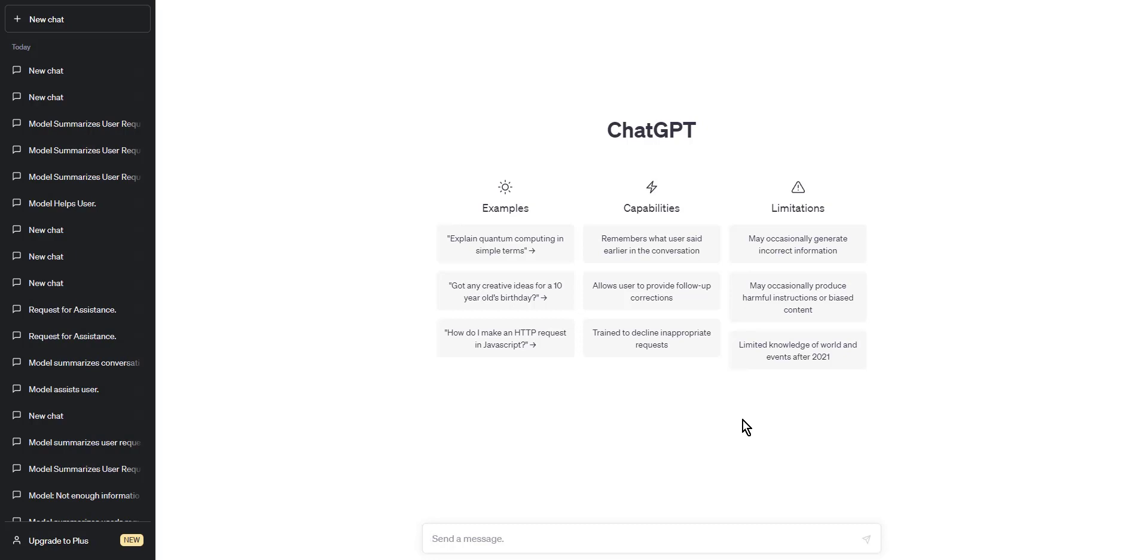Step one: to write a code block using ChatGPT, start by typing three backticks on a new line. Step two: after the backticks, specify the programming language you are using. For example, if you are writing code in Python, type 'python' after the backticks.